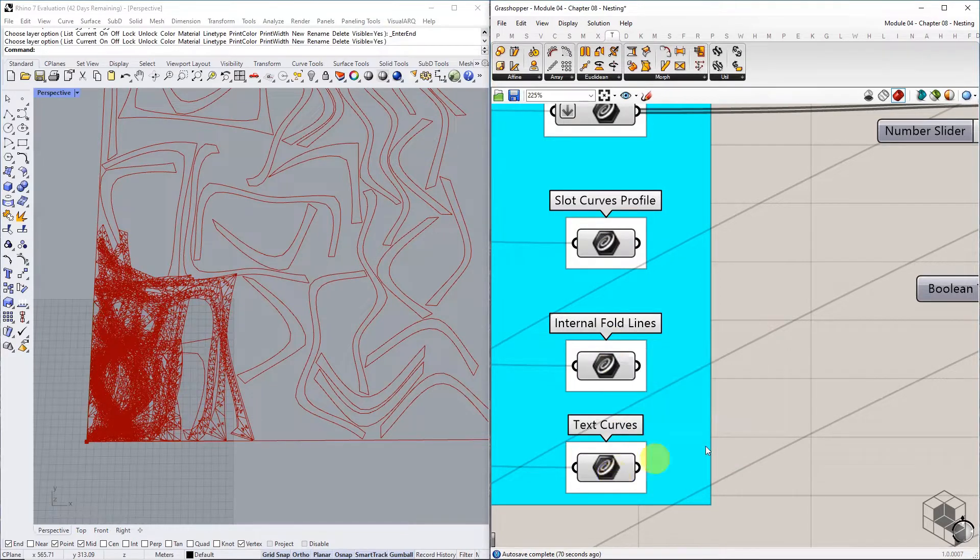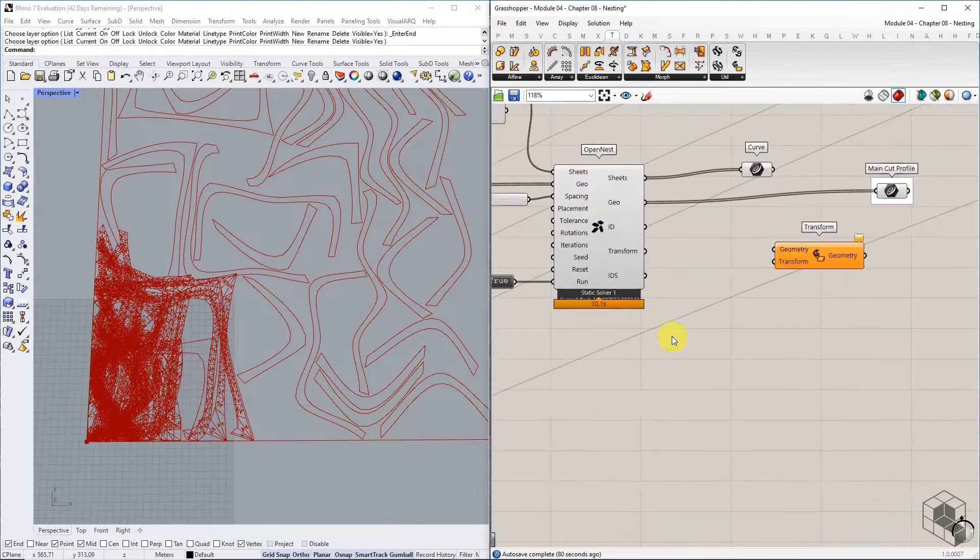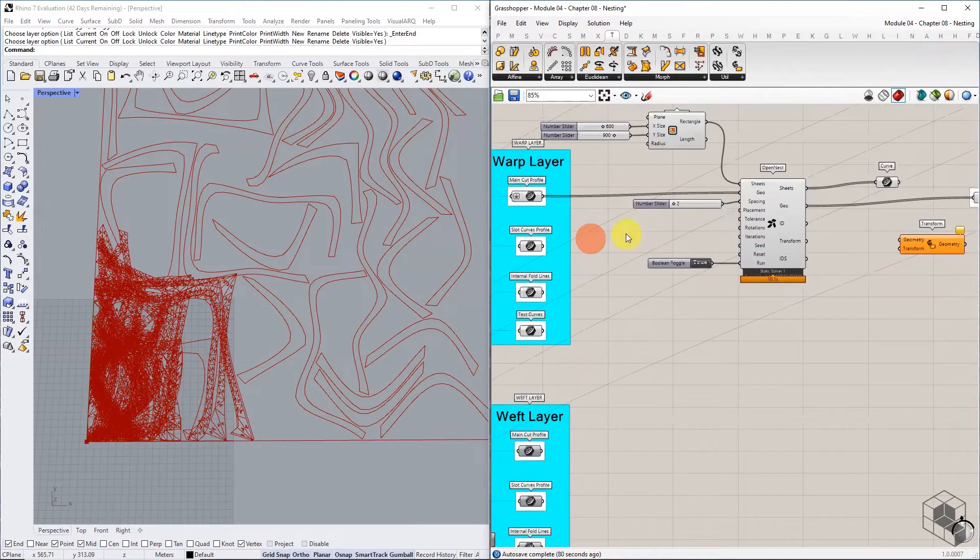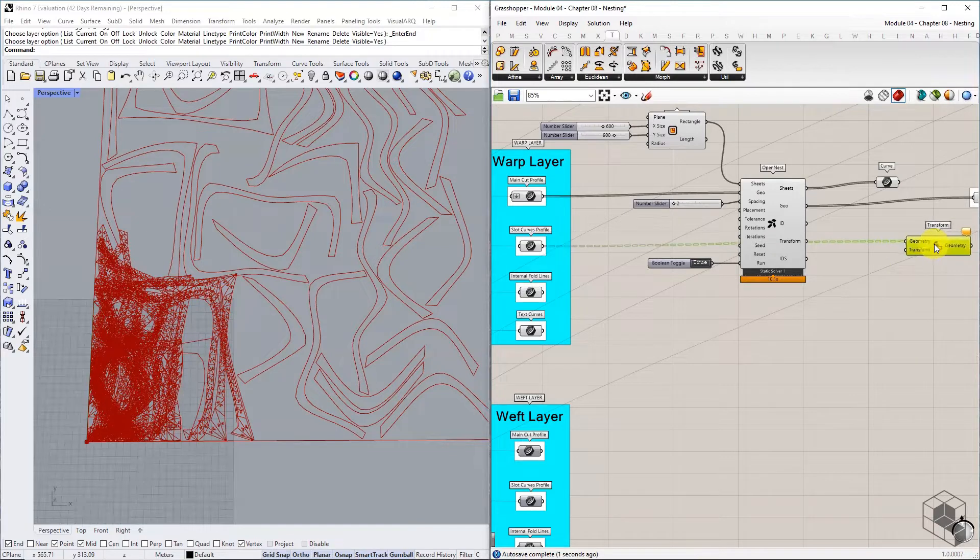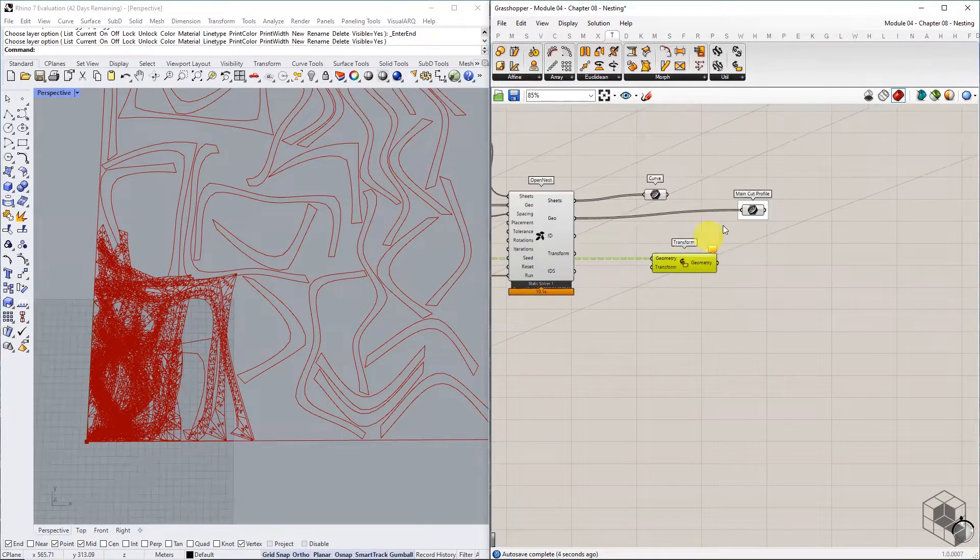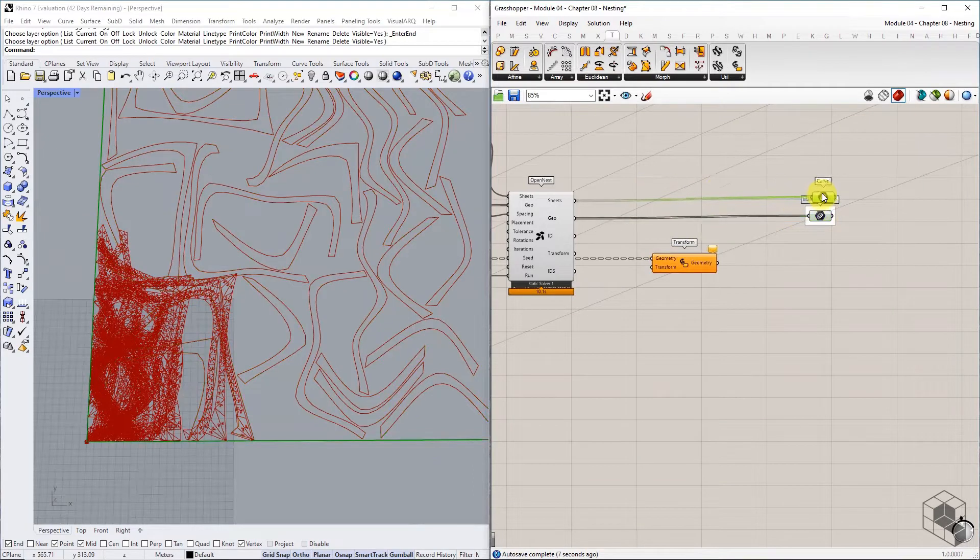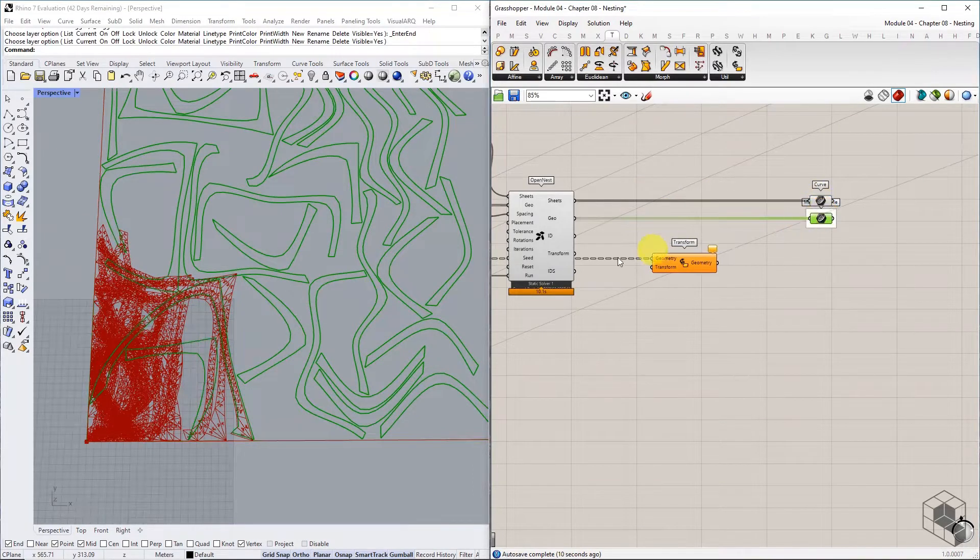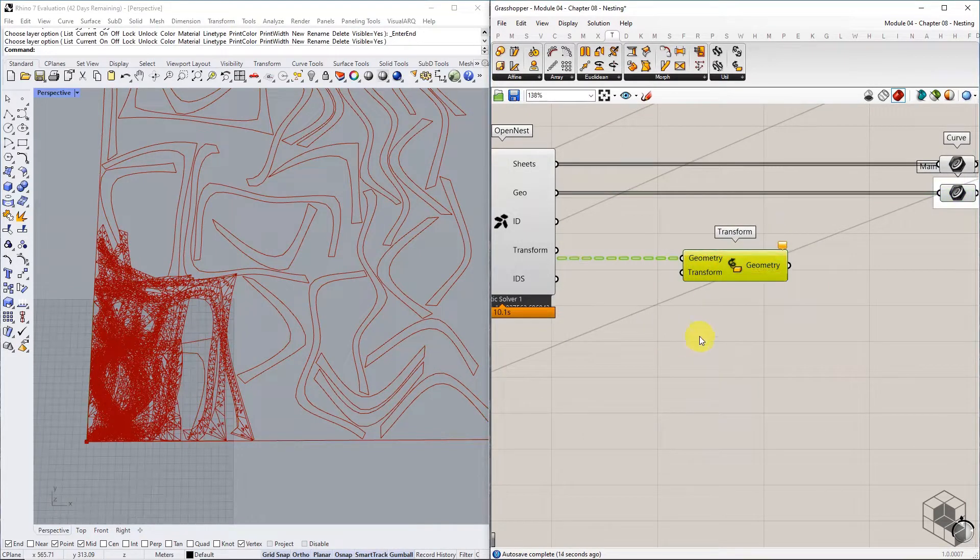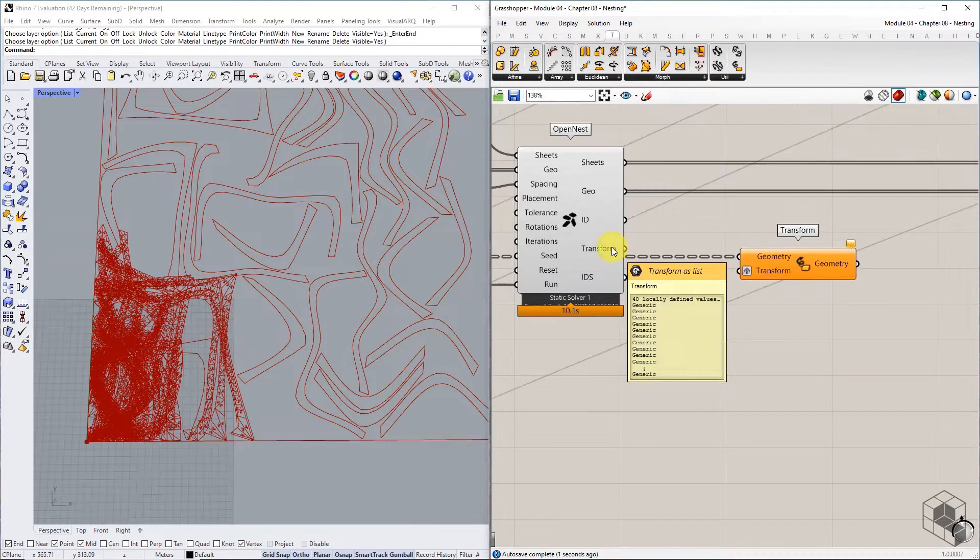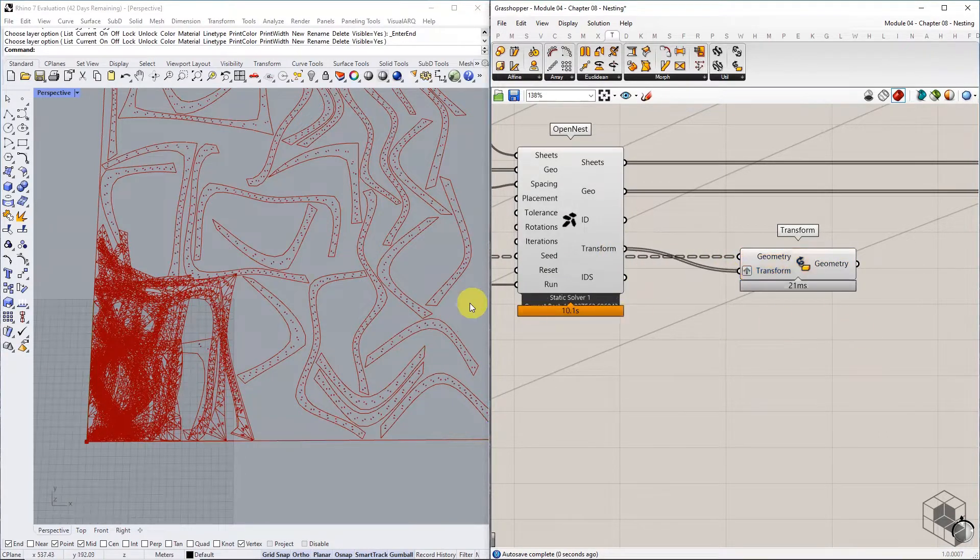We can now confirm that they all have 48 branches. Connect the slot curves list to the geometry input of the transform component. Graft the transform component and connect the transform data from the OpenNest component into the transform component.